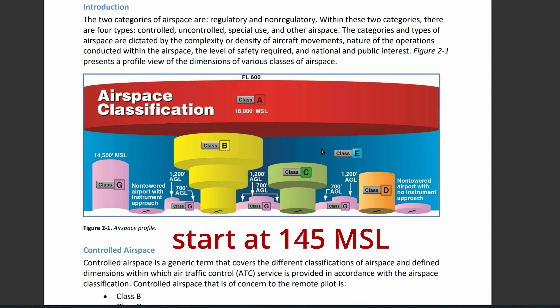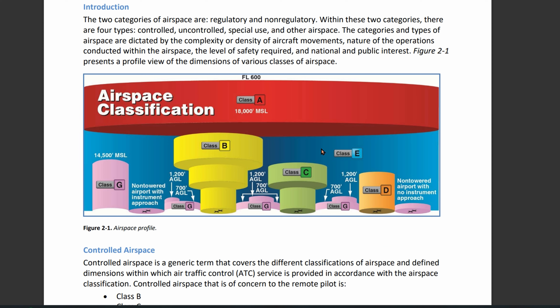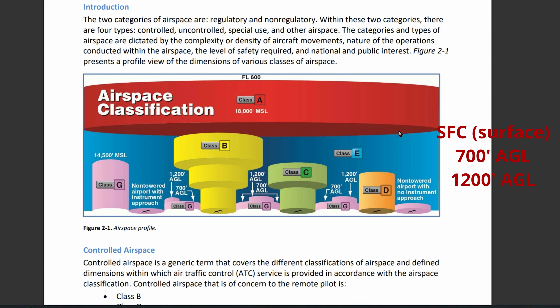Class E airspace starts a little below Class A. If Class E airspace is not depicted, it's going to start at 14,500 feet MSL. So everything above 14,500 feet up to but not including 18,000 feet would be Class E. The base of Class E Echo airspace usually starts at around 1,200 feet — and this is AGL, not MSL.